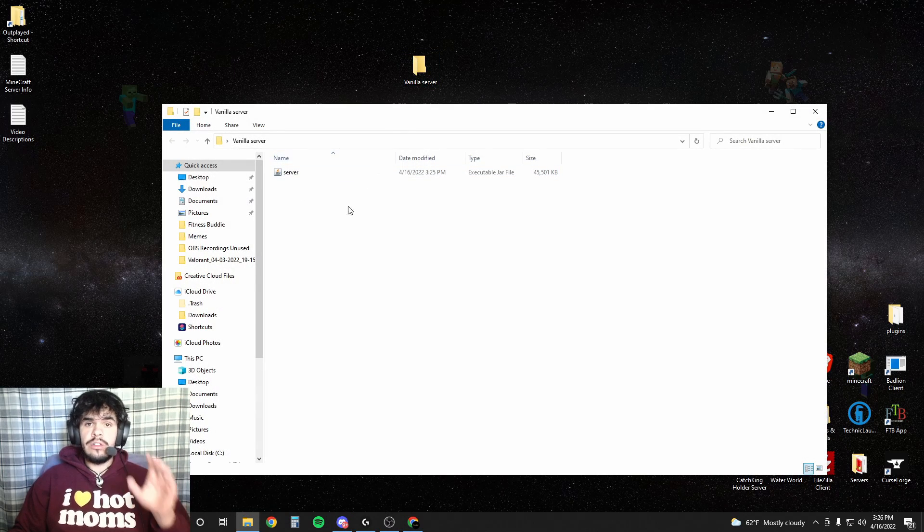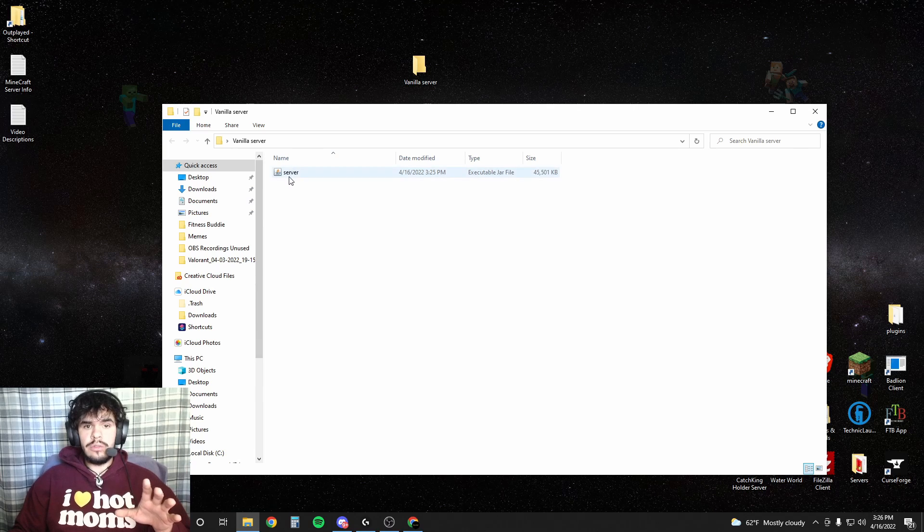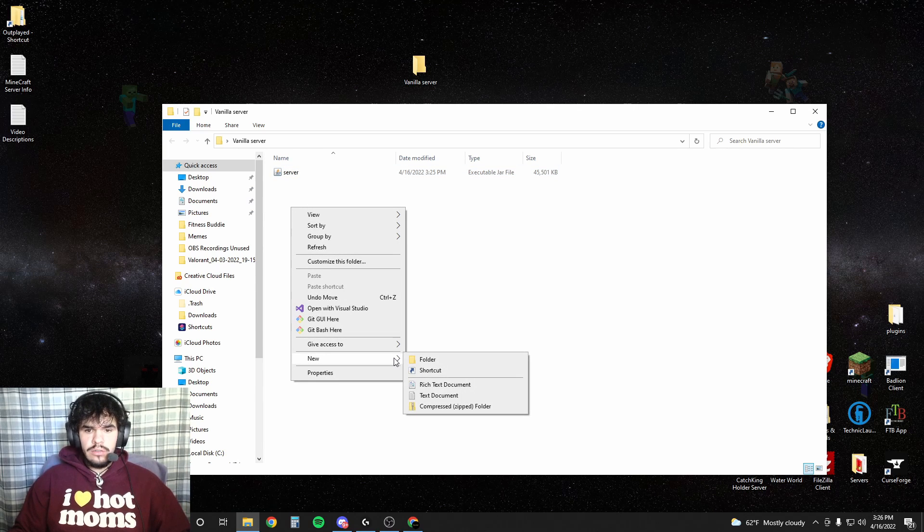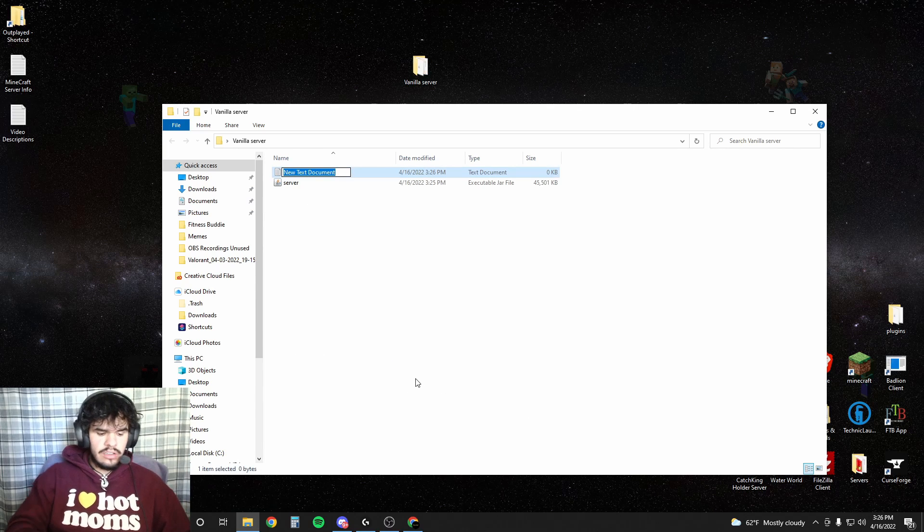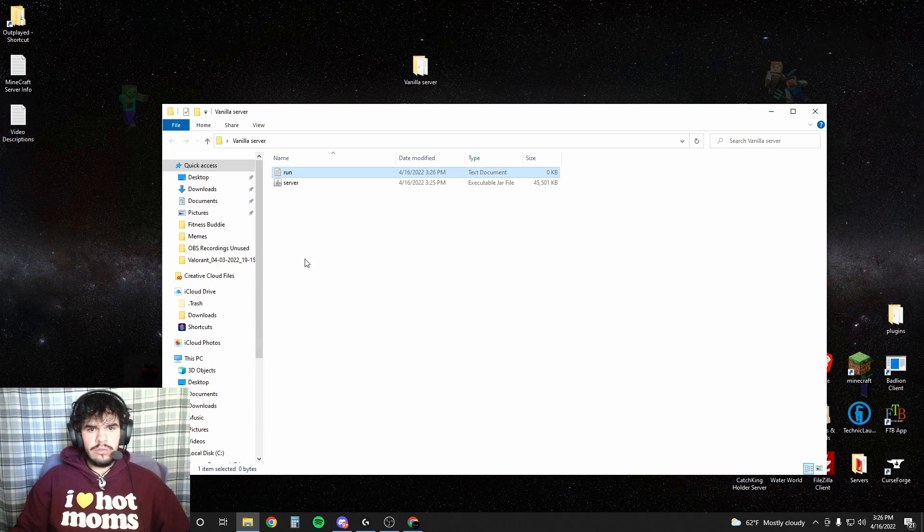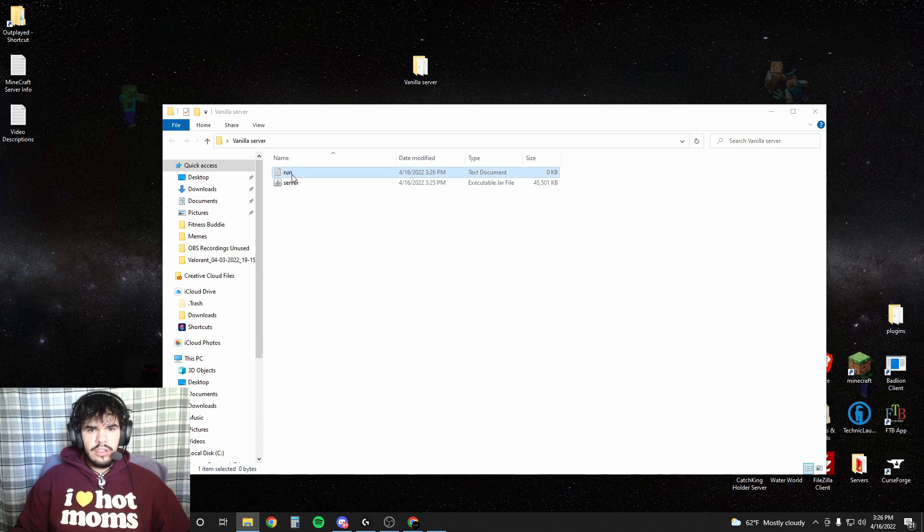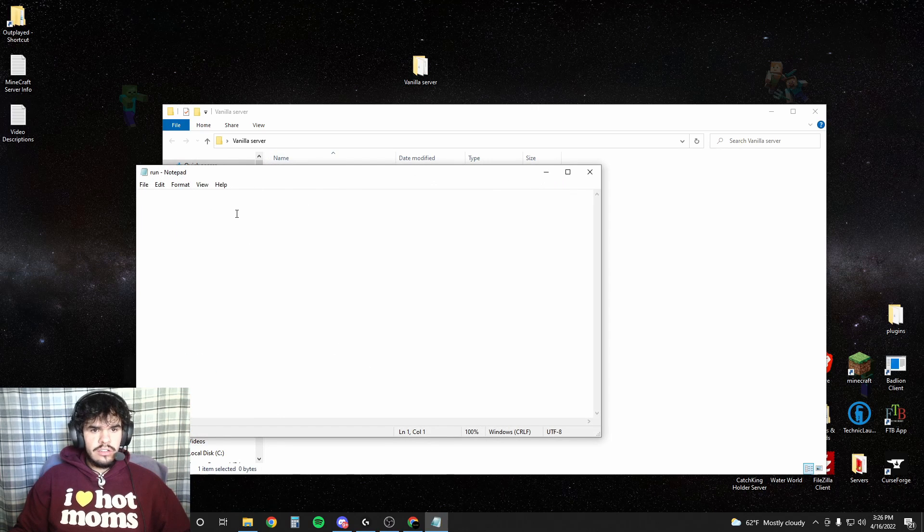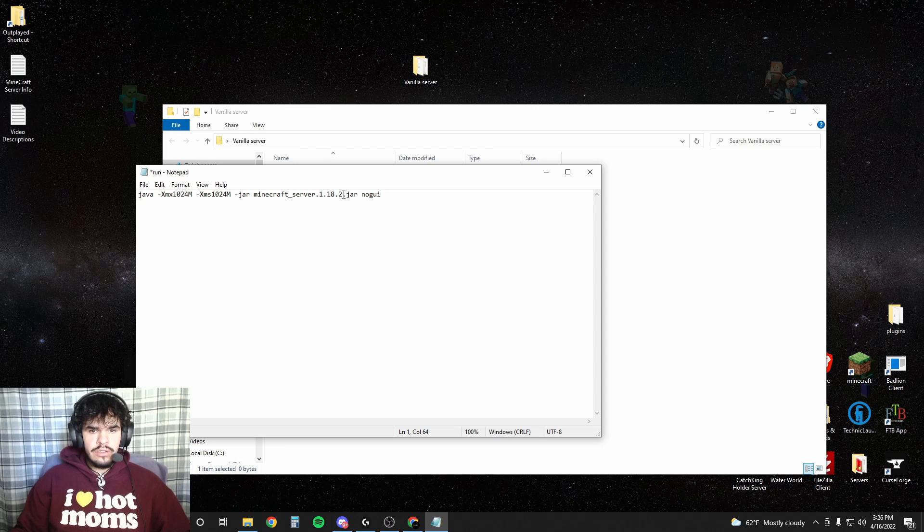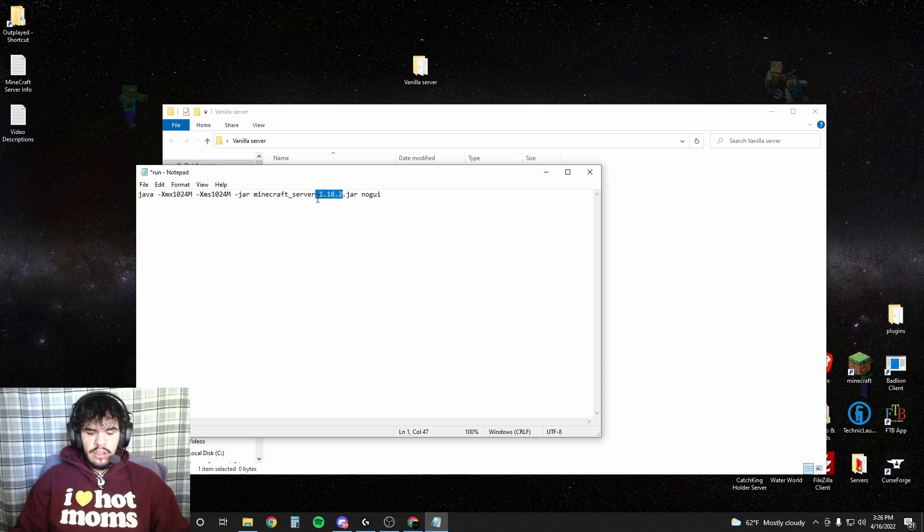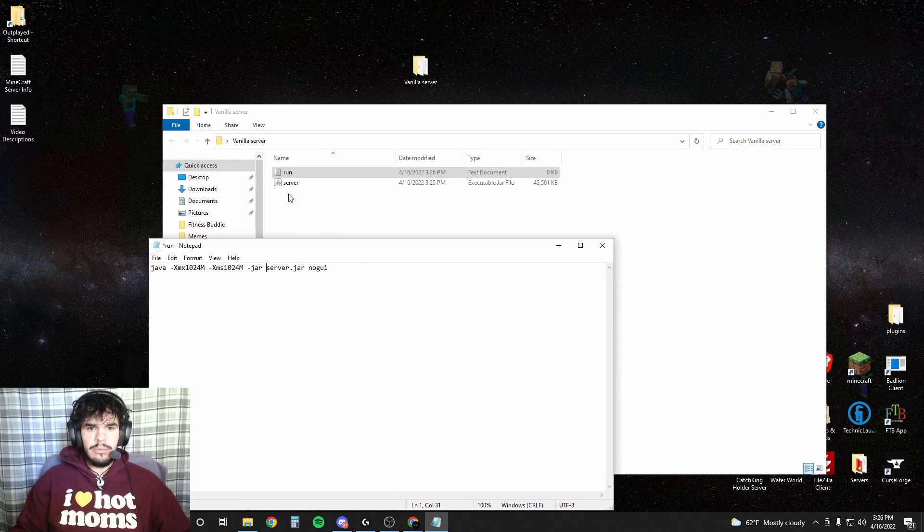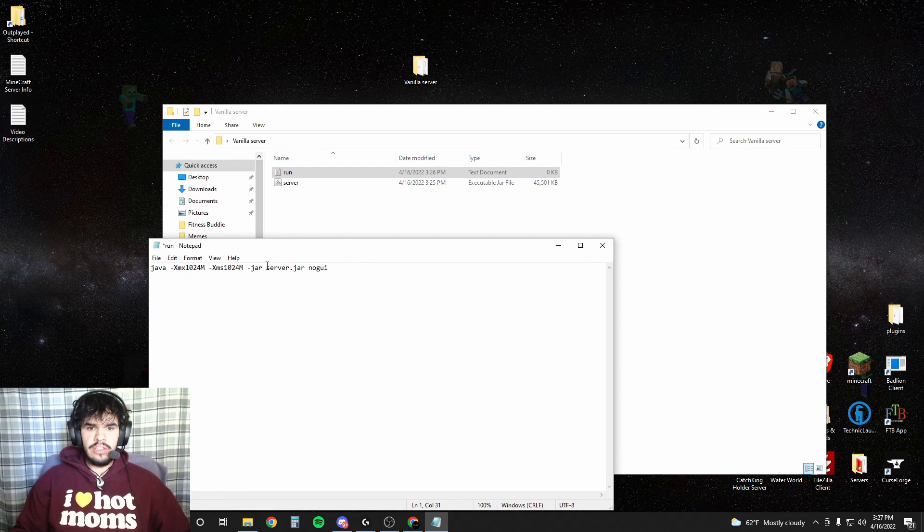Alright. Now that we're back into our vanilla server folder with our server.jar in here, we're gonna right click, New, Text document. This is how you're gonna run your server. So we're just gonna call it run. Go into here, paste what we just copied. We're actually going to remove all of this right here so that it just says server.jar. That's because the name of this is just server and it's a jar file. So that's what it's looking for.